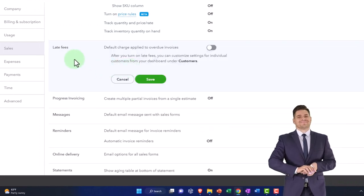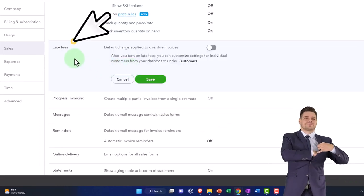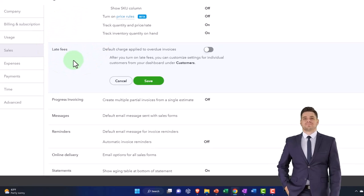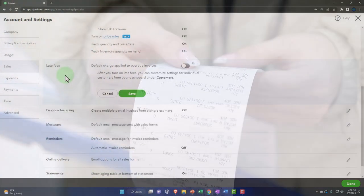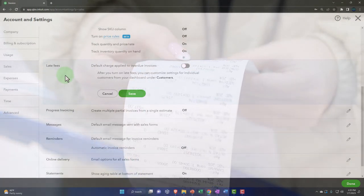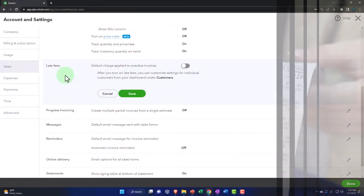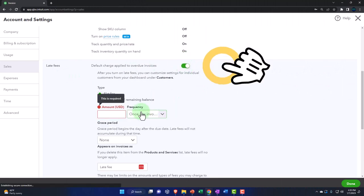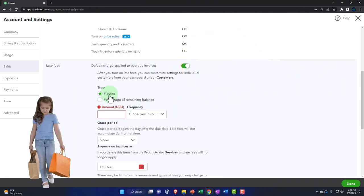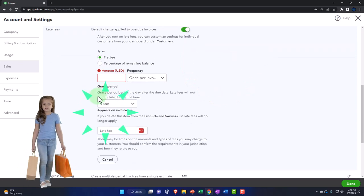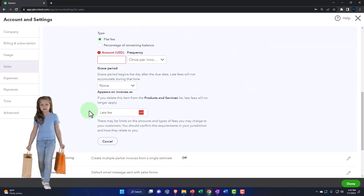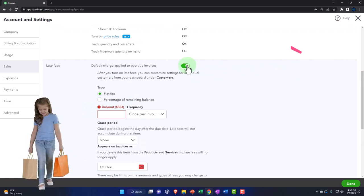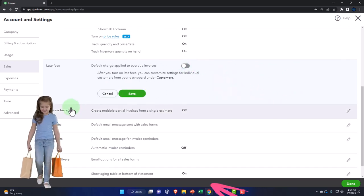We've got late fees — default charges applied to overdue invoices. When you send out an invoice due within 30 days and they don't pay you, you could try to turn on late fees. If you turn on late fees, you've got a flat fee you can apply, a grace period, and default settings for how much you might charge for late fees. We're going to keep them off here.